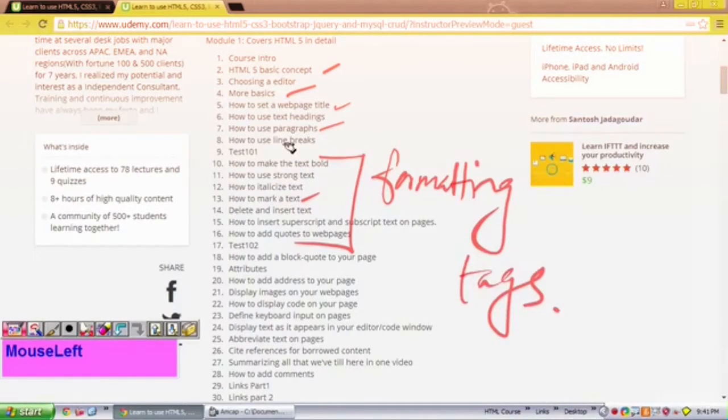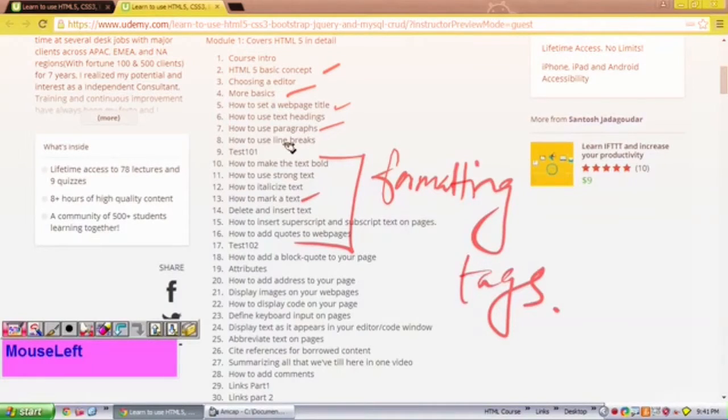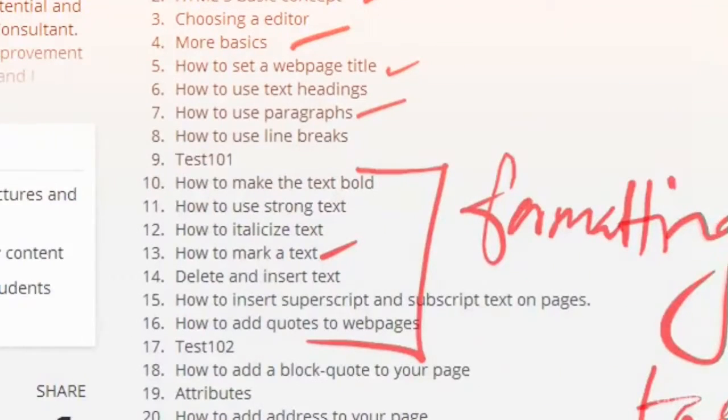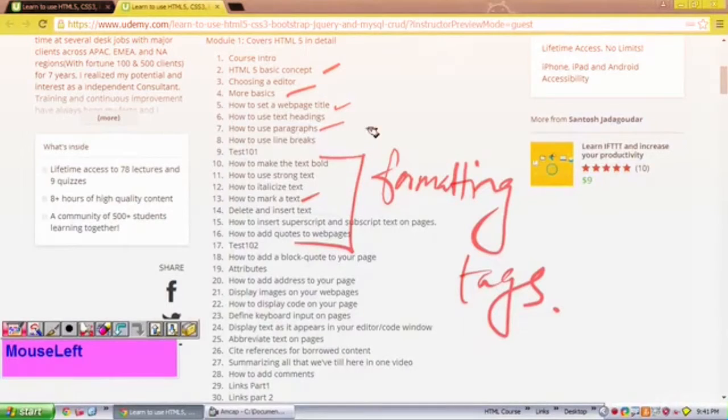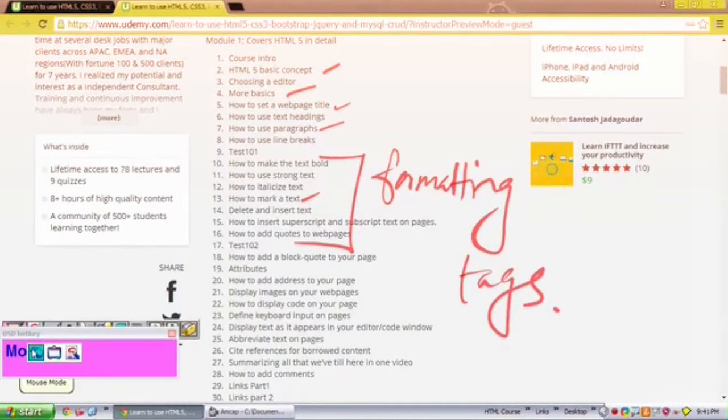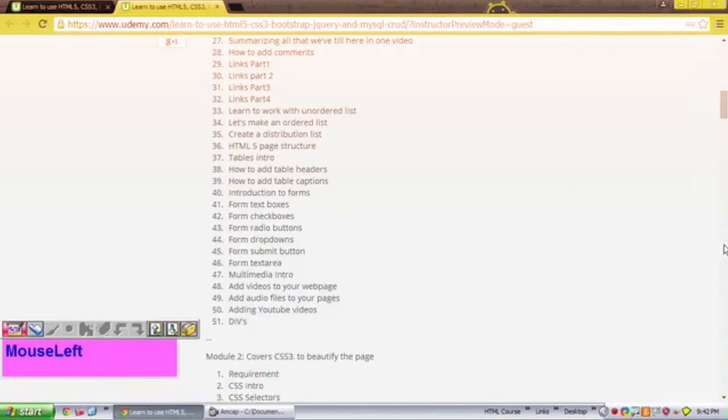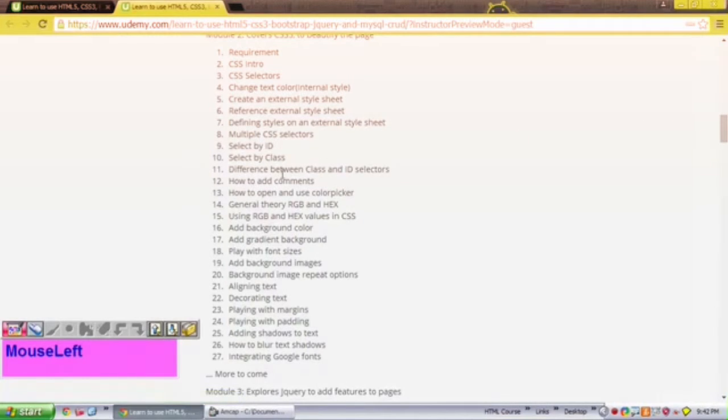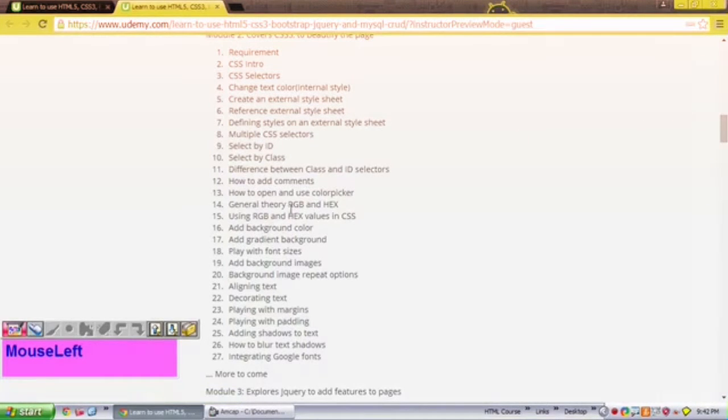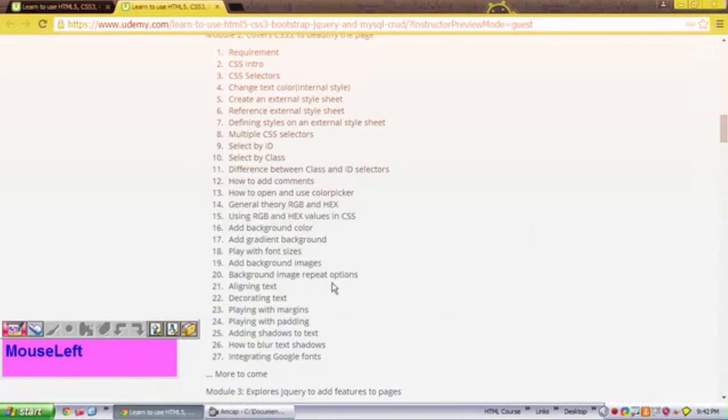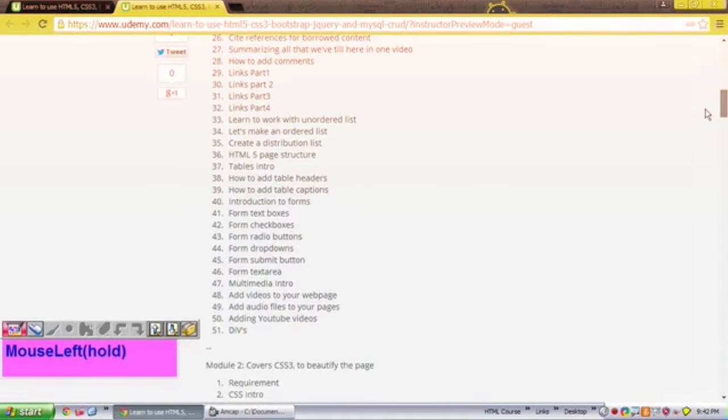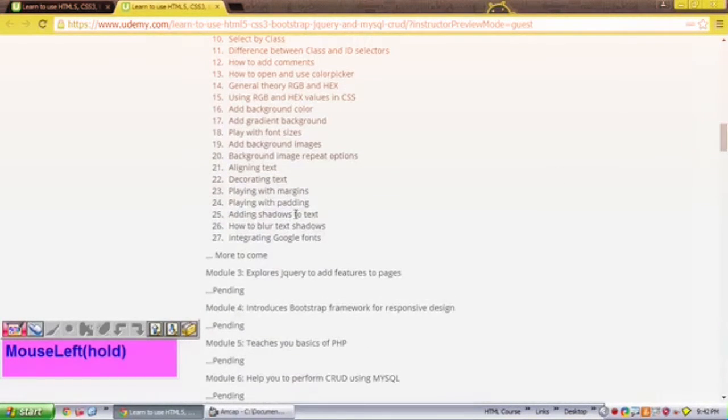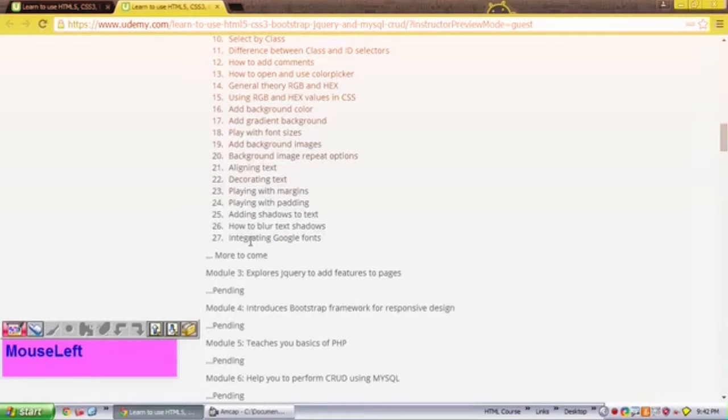What I meant is you could see what I meant over here actually, so formatting tags. After that we have a lot more. As you see, we have CSS, we have most of the detailed things that you really want to learn. You will find it in this course.